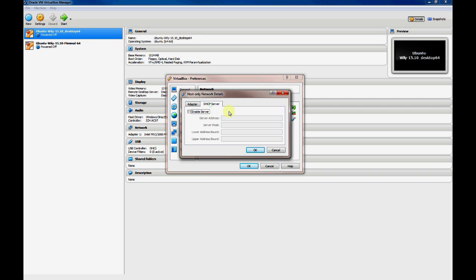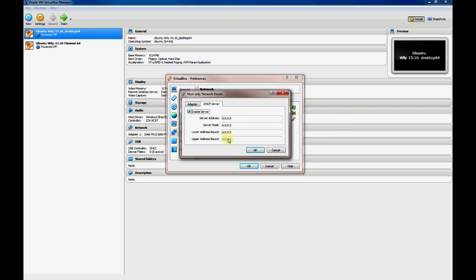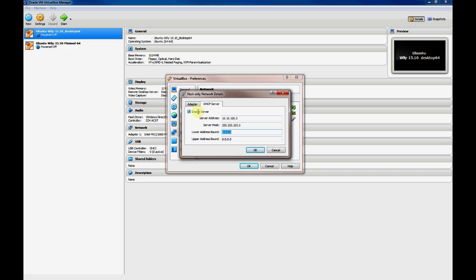And we'll go into DHCP server, which you probably want to create a DHCP server unless you want to use static IPs on your virtual machines that you connect to this host-only network. So we'll enable that server, and we'll give the DHCP server a 10.10.100.2 IP address, 24-bit mask to match our network. And lastly, you give it a start and end address for the DHCP IP addresses that it'll hand out to virtual machines that connect to the host-only network.